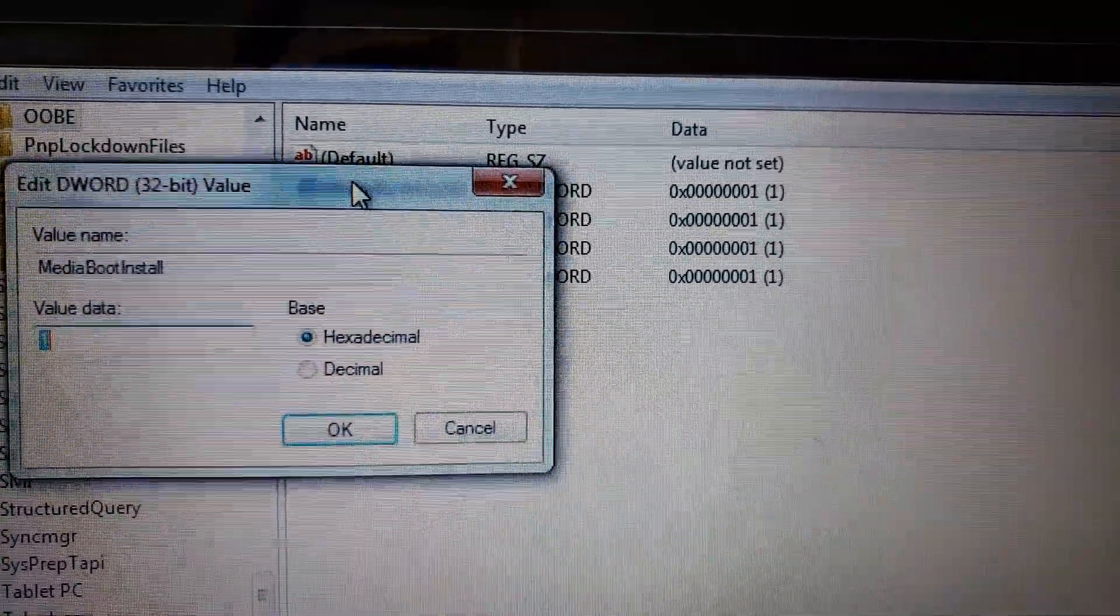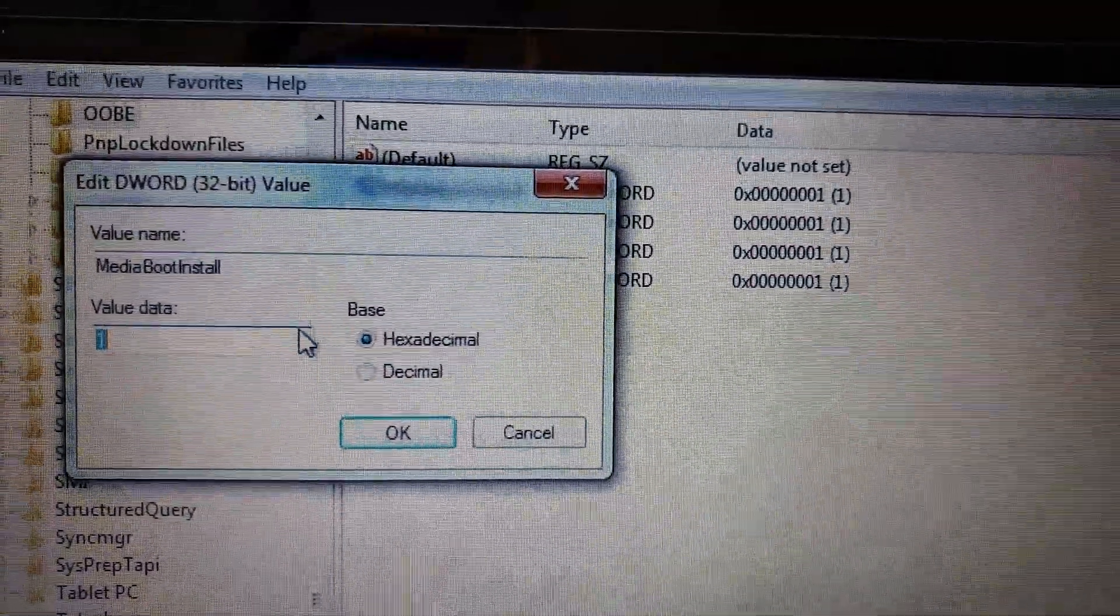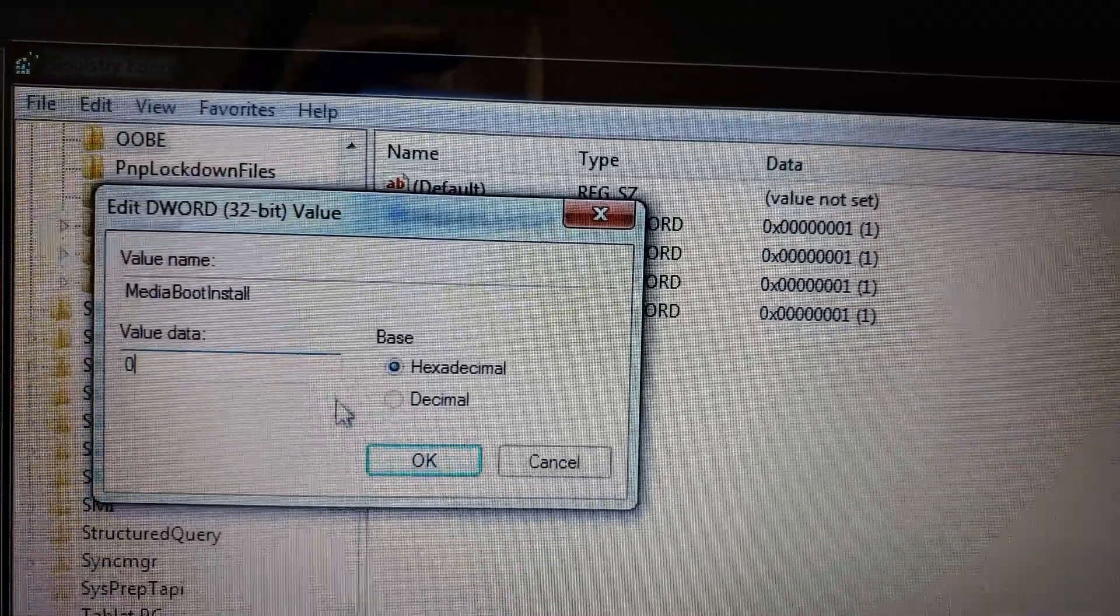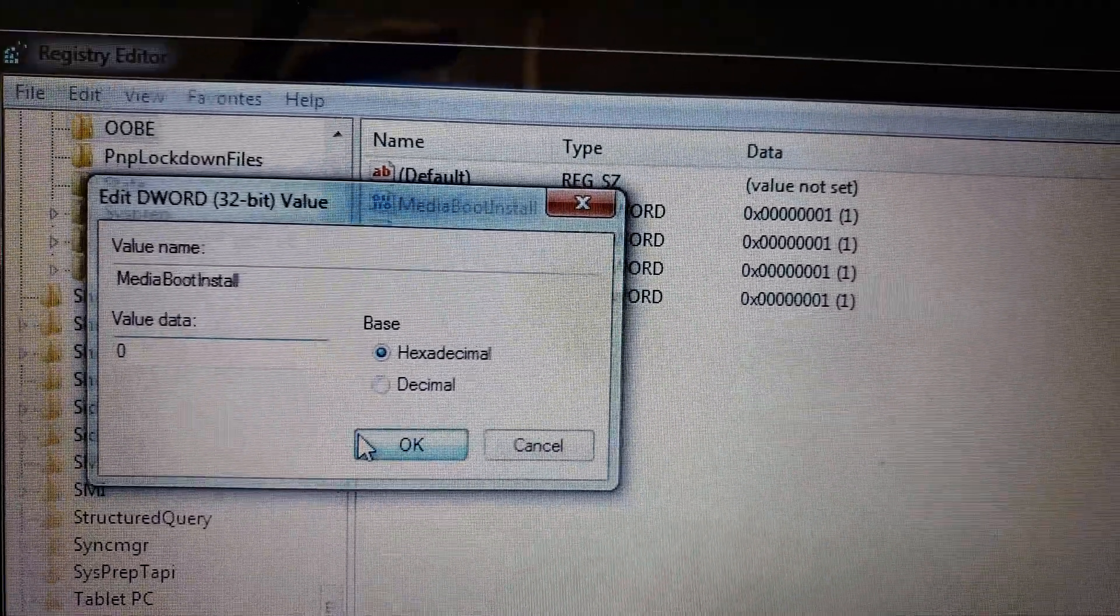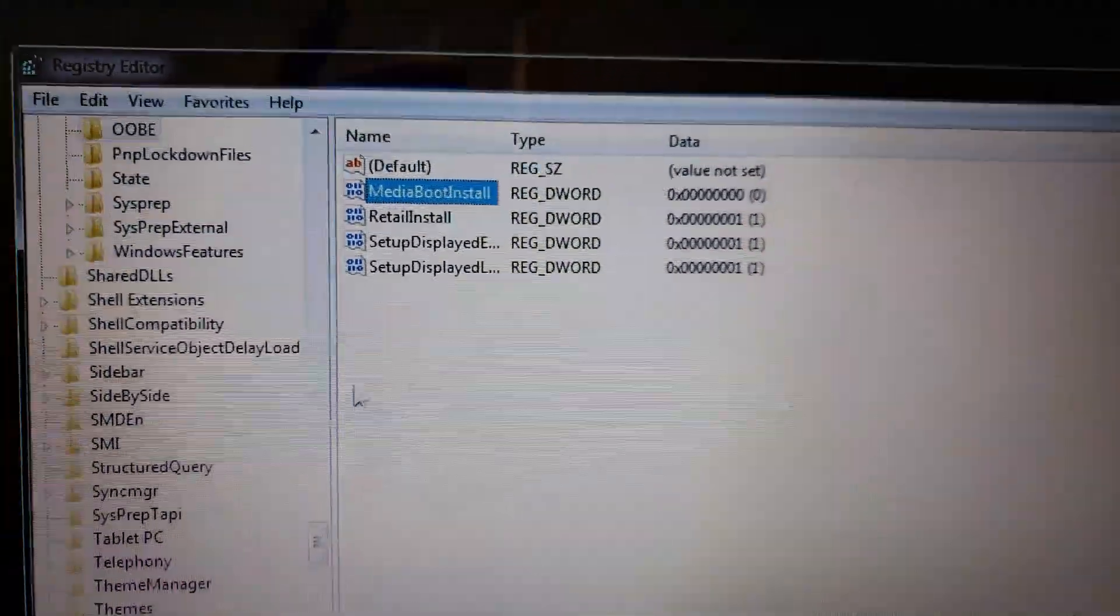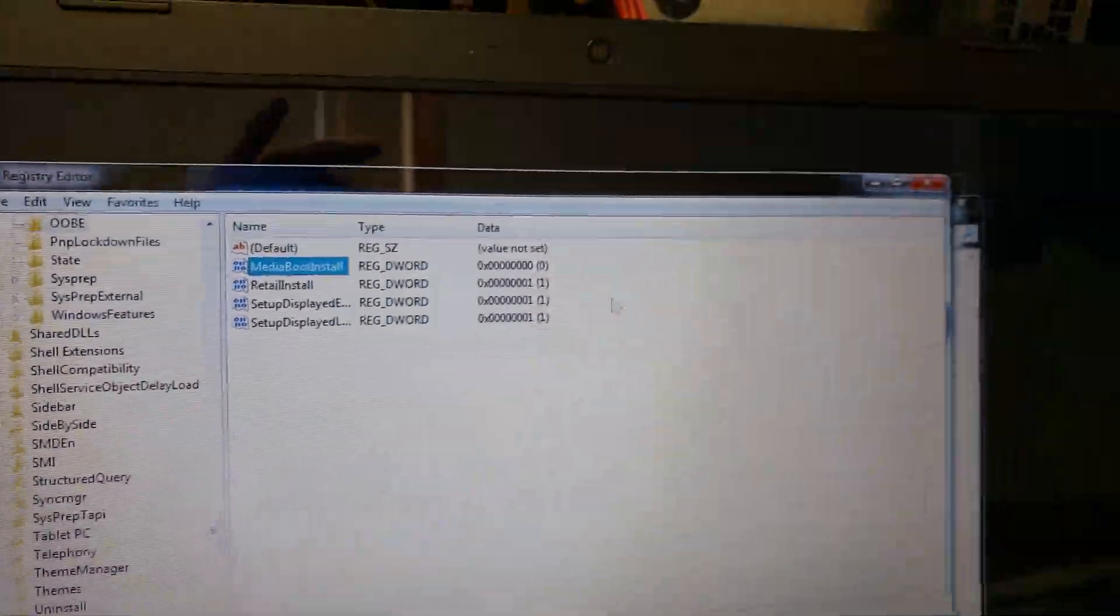You want to double click, change to zero, hit OK. You are done. You're done with the registry. Now all we have to do is open a command prompt.